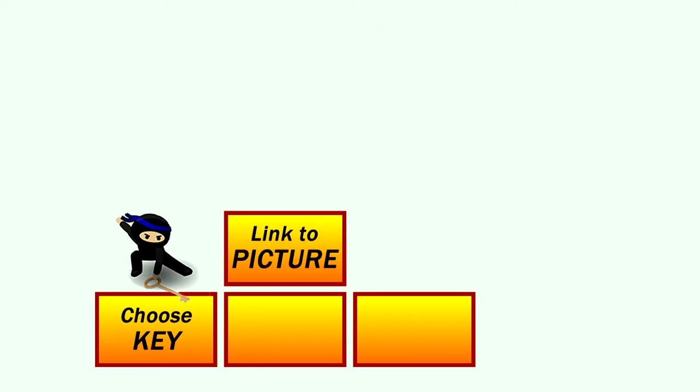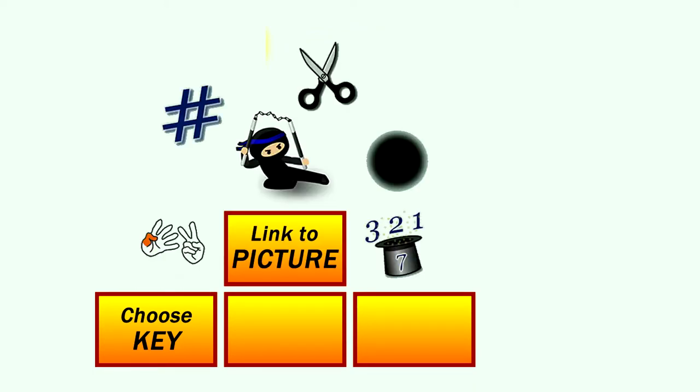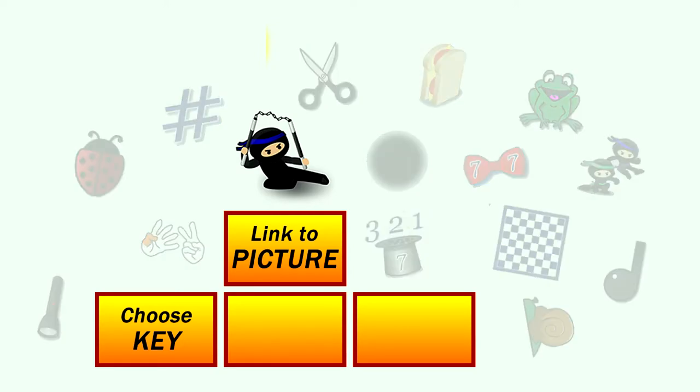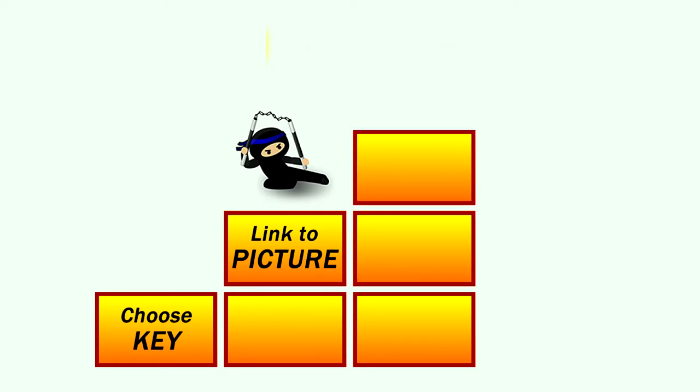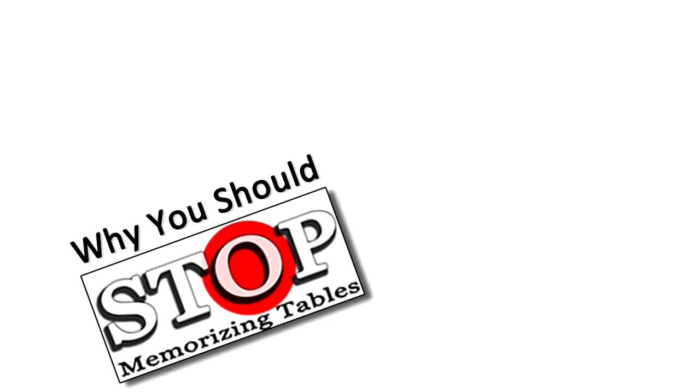The second step is to link the key you chose to its special picture, which as you'll see is really easy too. And lastly, you just use the story related to the picture to get quickly and easily to the answer.